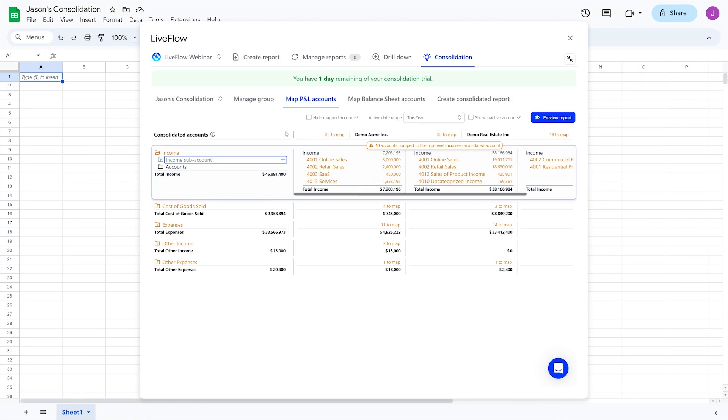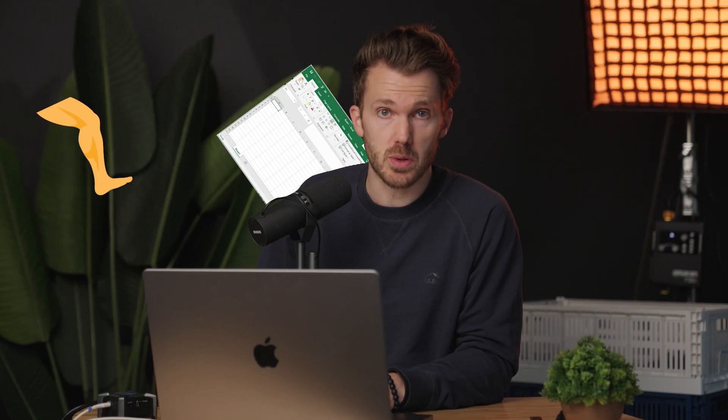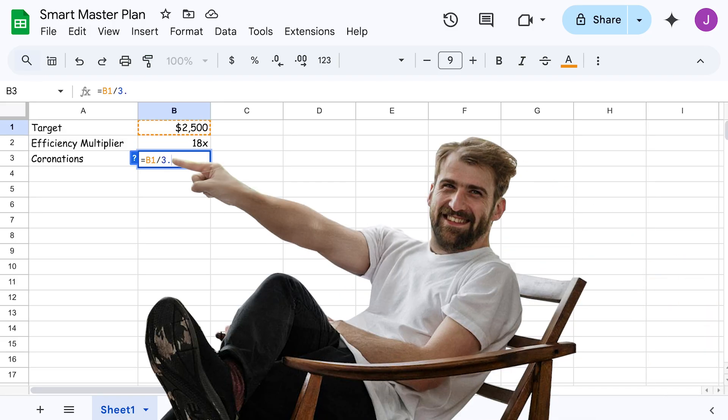But what if you just don't want to fuss with spreadsheets anymore? What if you're building these spreadsheets for clients? They're just going to break your formula. Stop scooching things around.